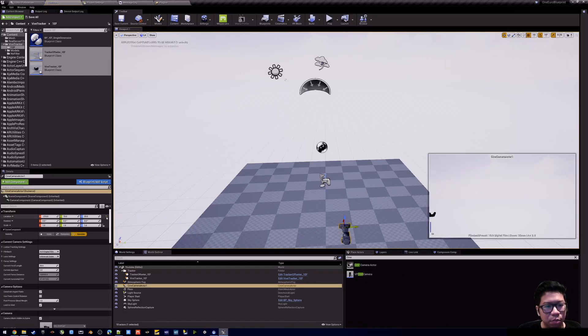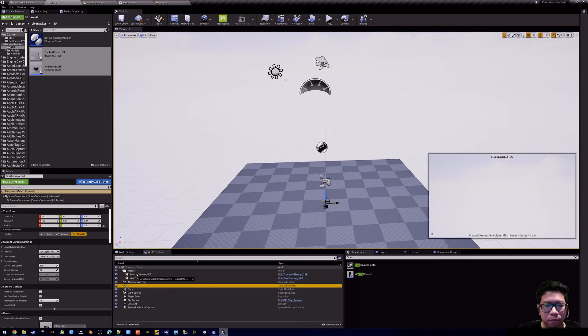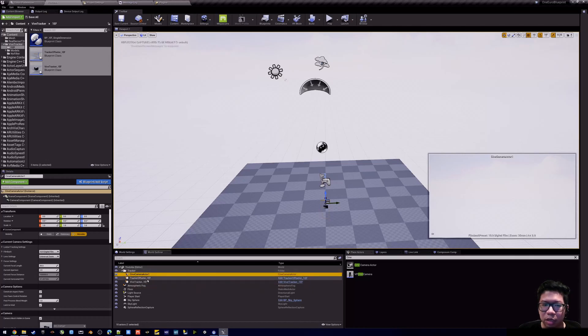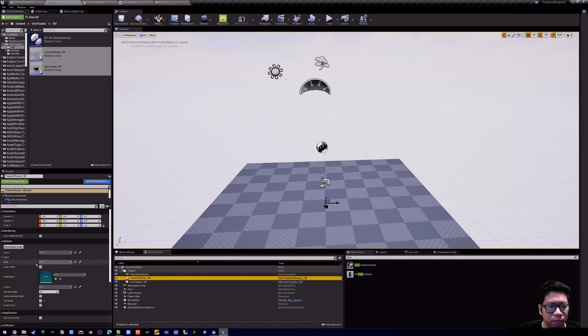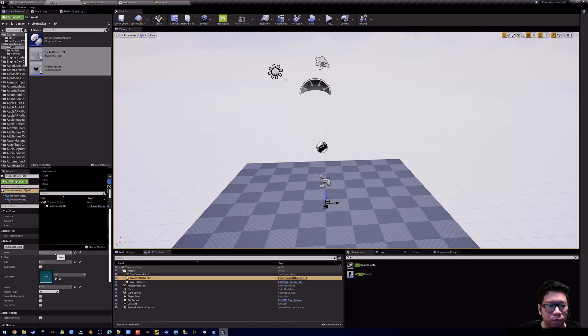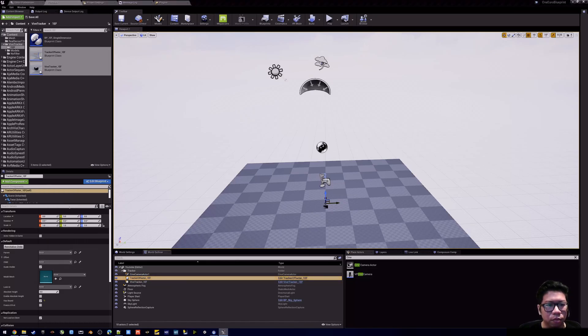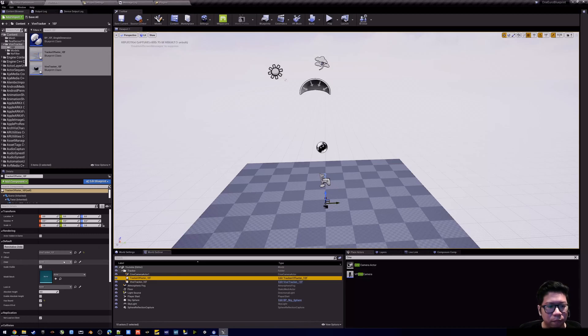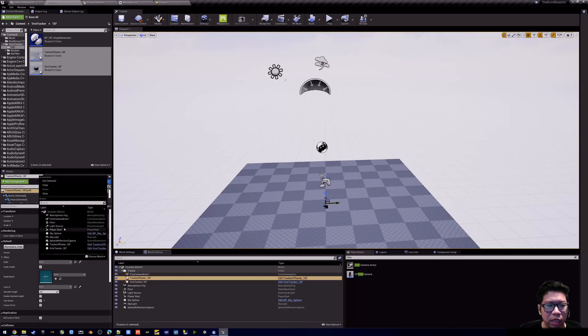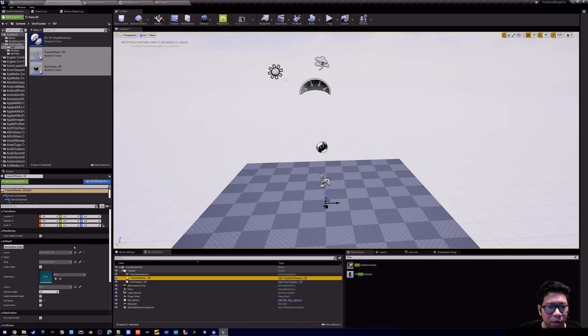Put a cinema camera on the scene to be assigned to the tracker. So you assign the five tracker object to the parent and the cinema camera as the child.